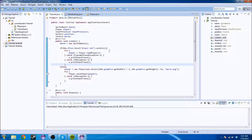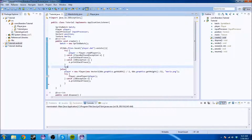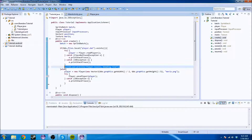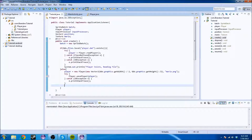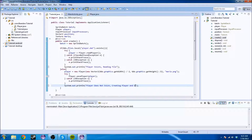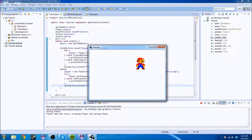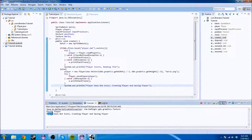We're going to add some system.out prints so you can see this in play. System.out.println('Player exists, reading file') — that'll print if the file exists. And system.out.println('Player does not exist, creating and saving player') — that'll print the first time. So the first time it runs, fingers crossed, it should give us 'player does not exist, creating and saving player.' And it did catch a NotSerializableException.